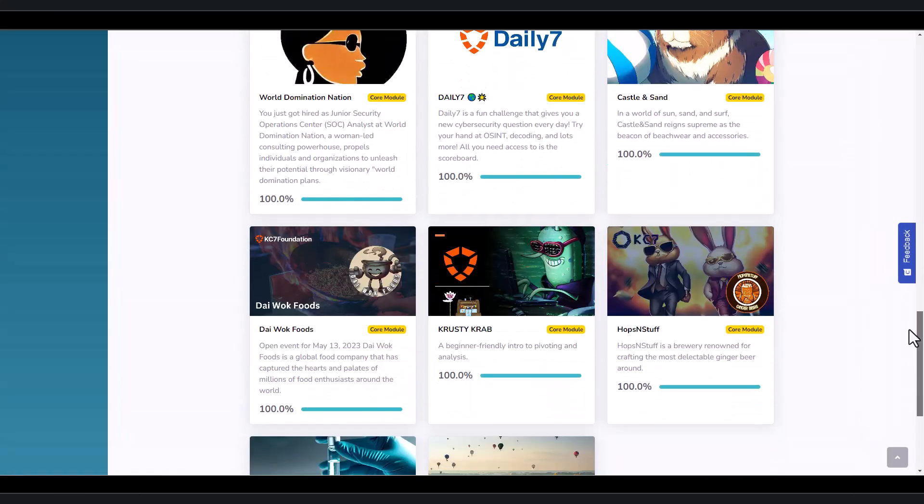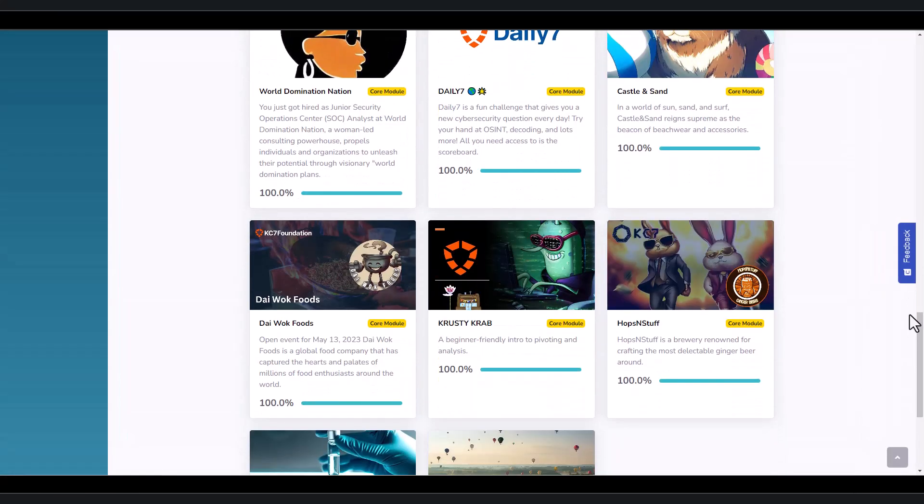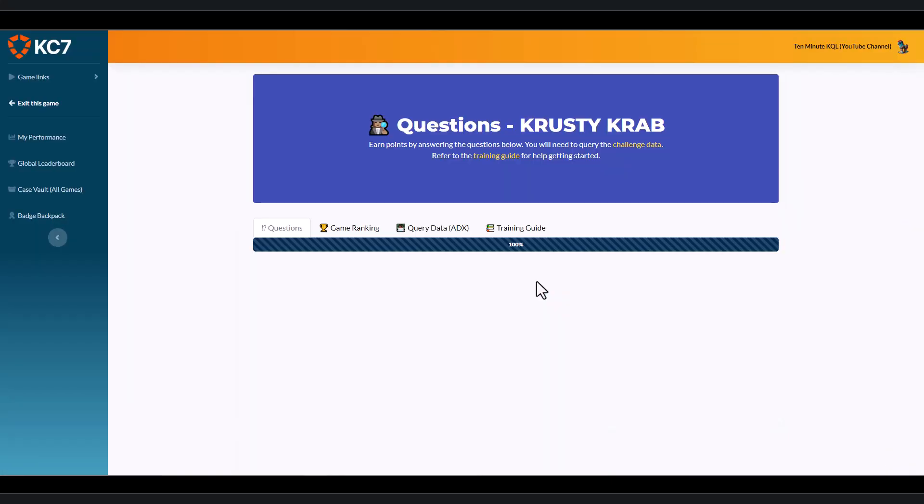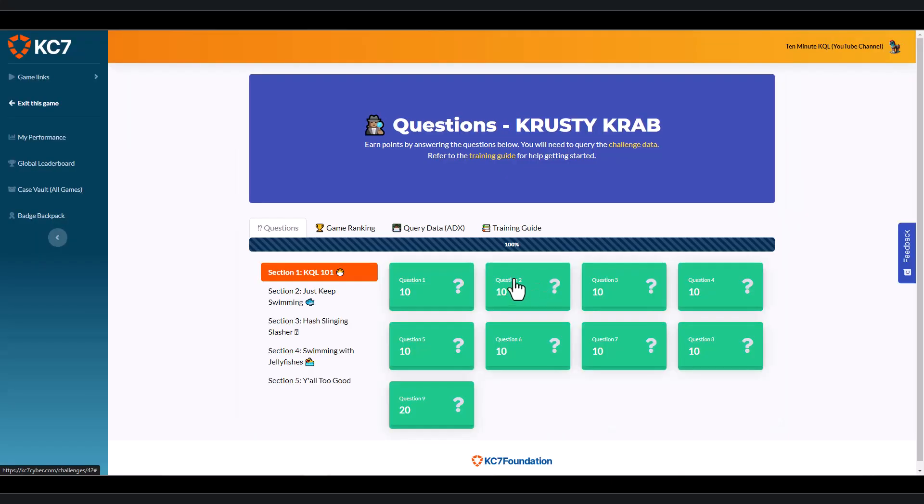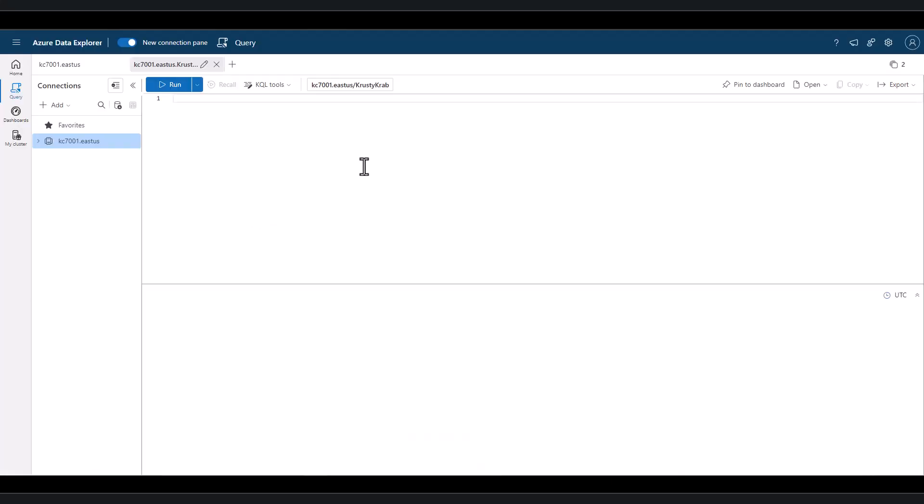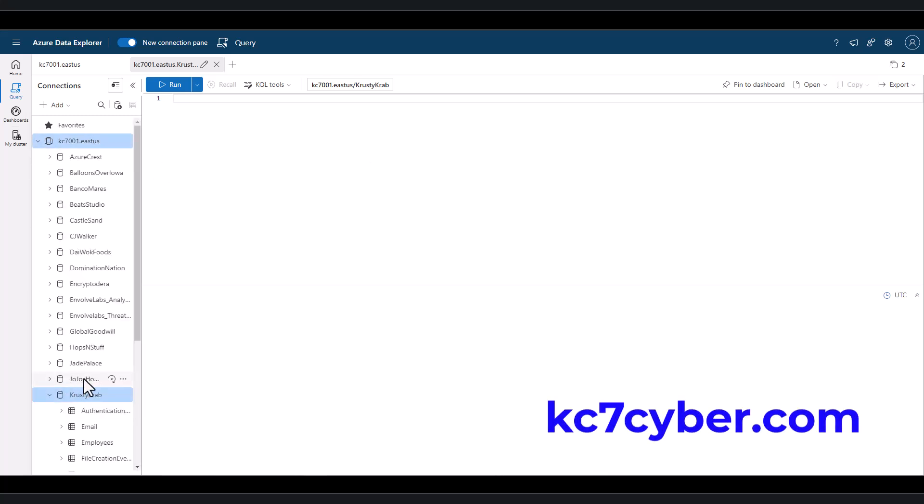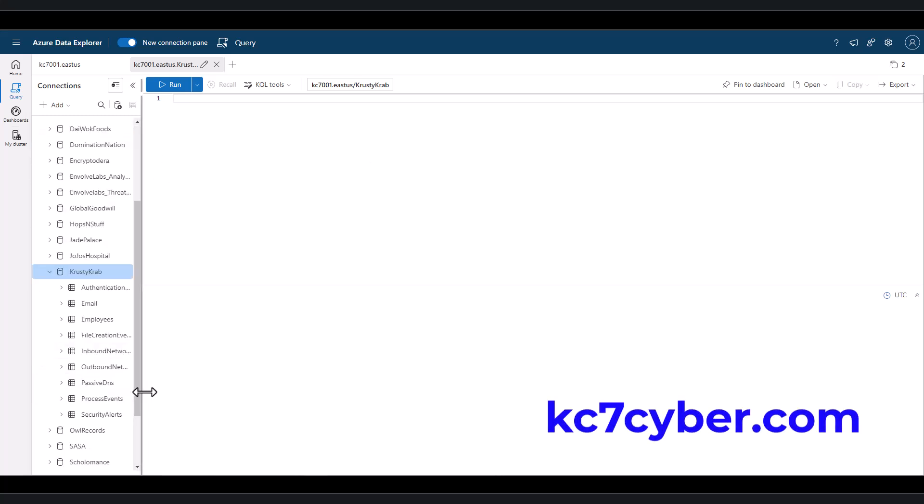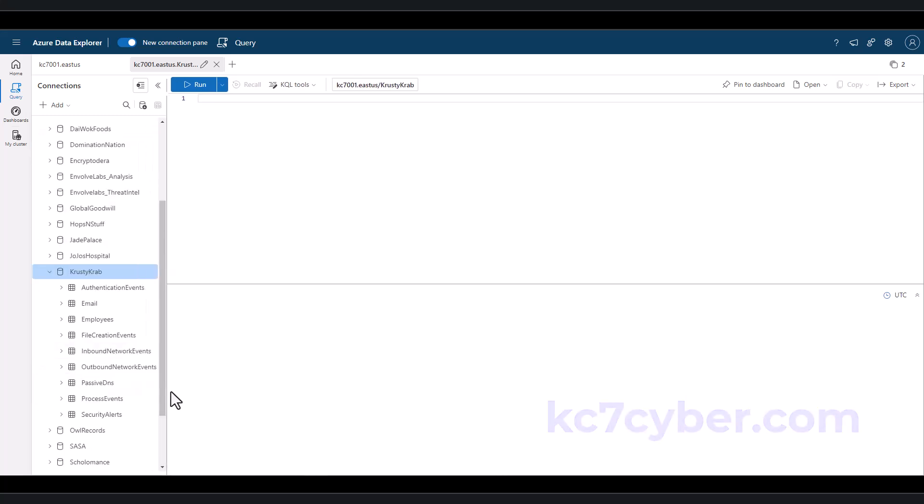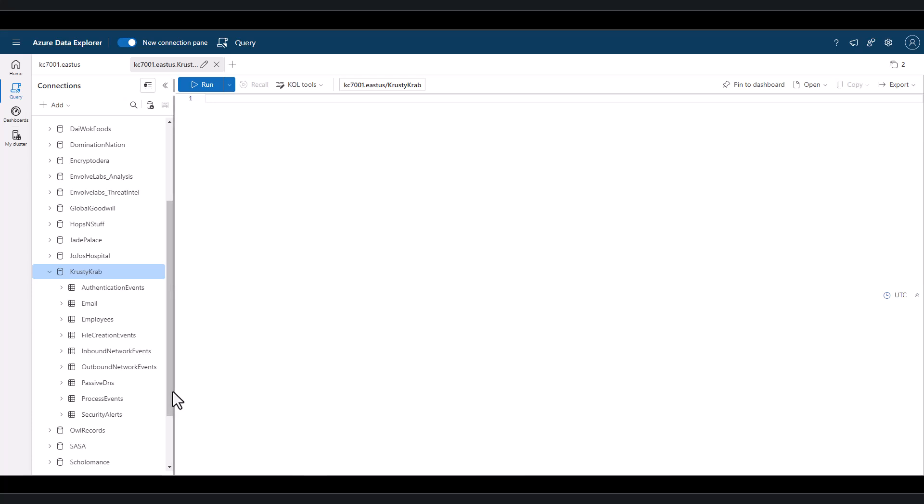The KQL language has several built-in functions that will help us work with IP addresses. For these examples, we'll be using the free Azure Data Explorer datasets found at kc7cyber.com. We're working in the Krusty Krab module, which simulates an attack on a fictitious company.